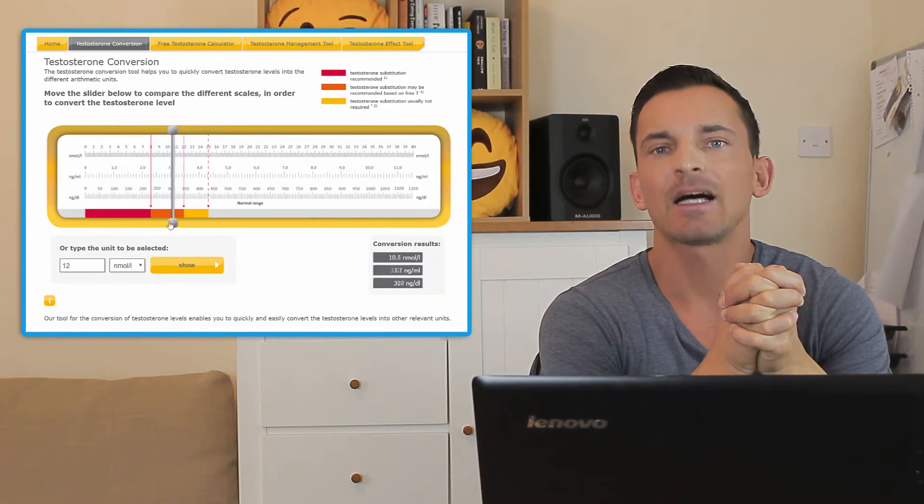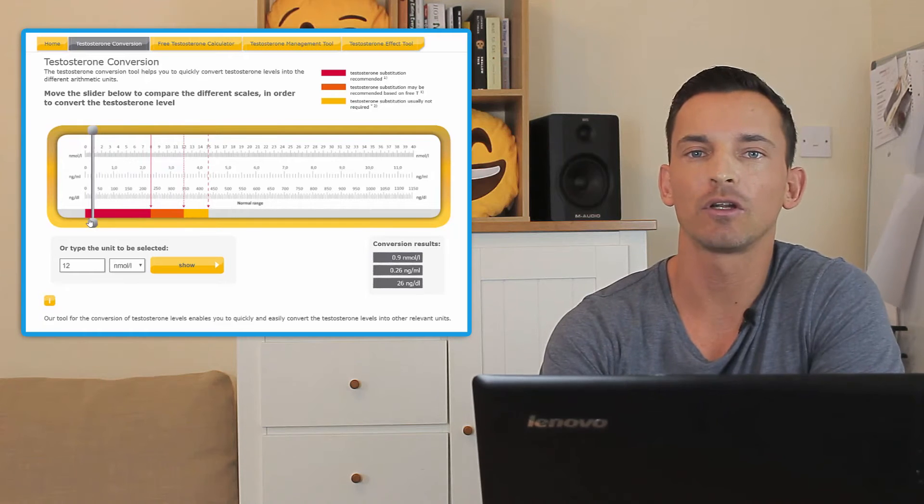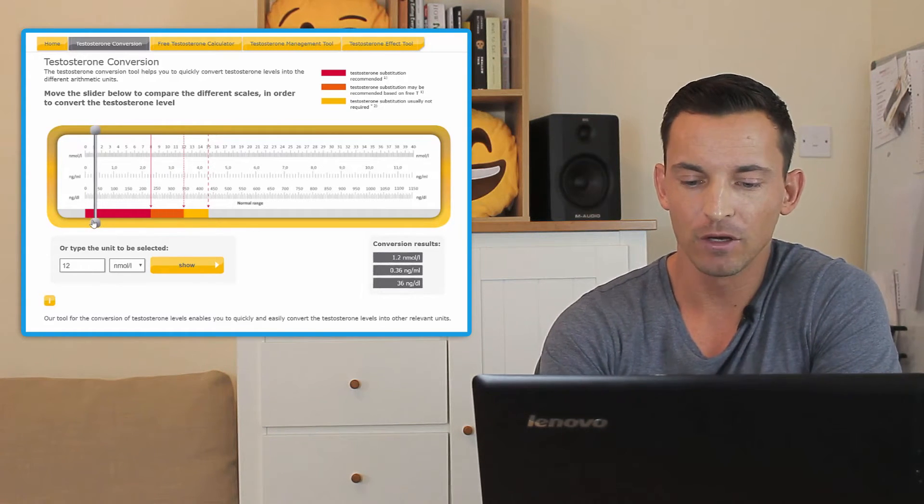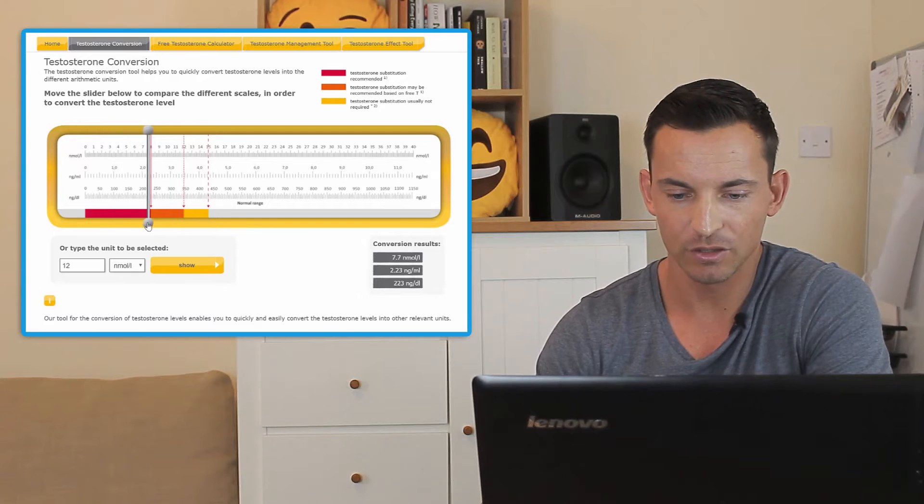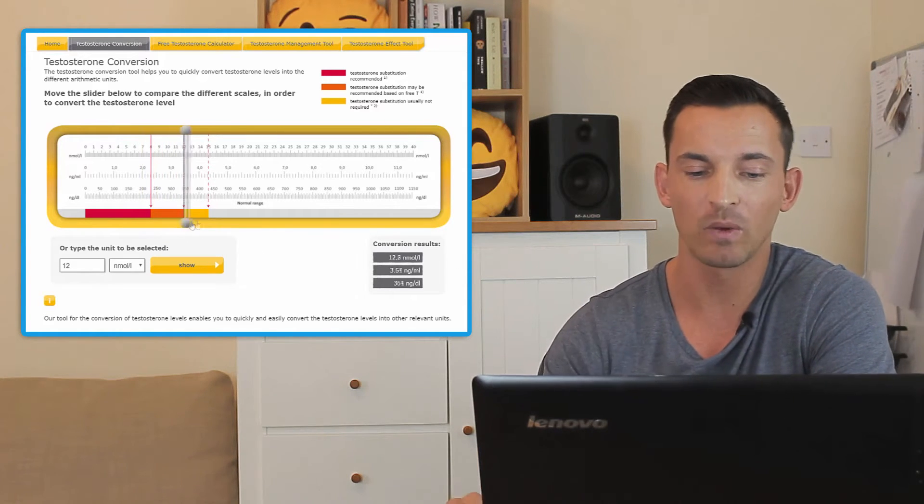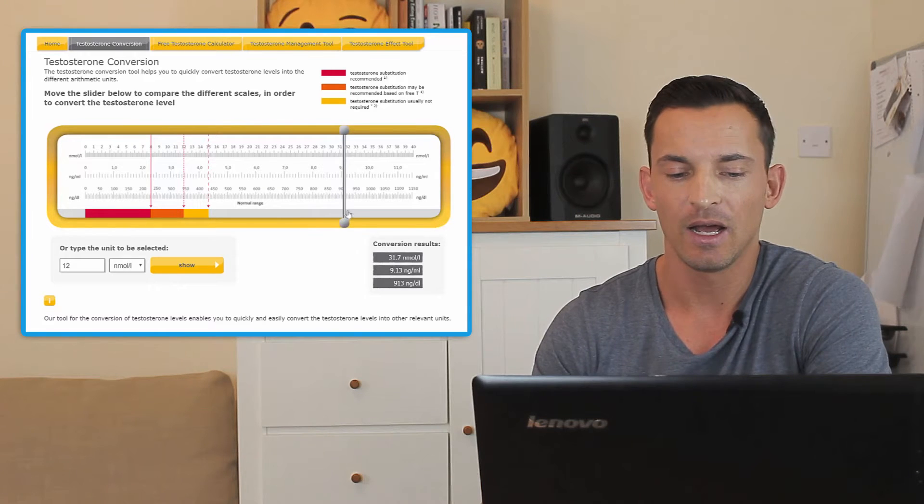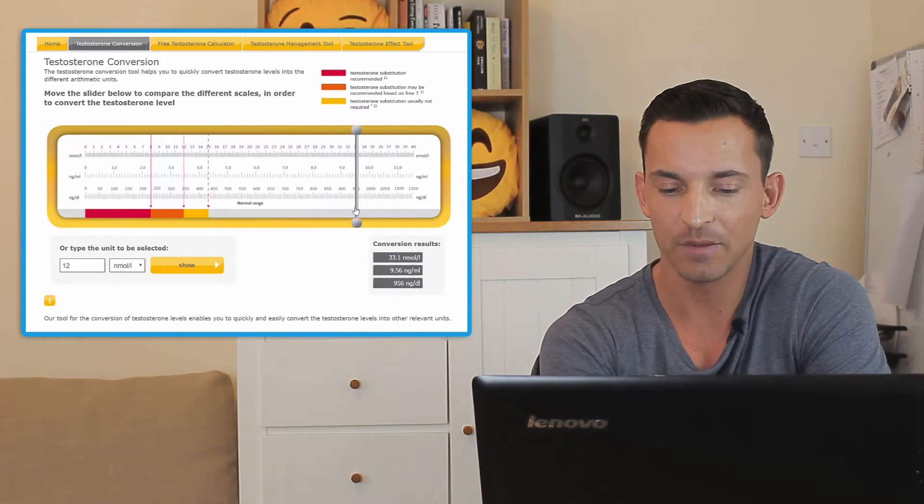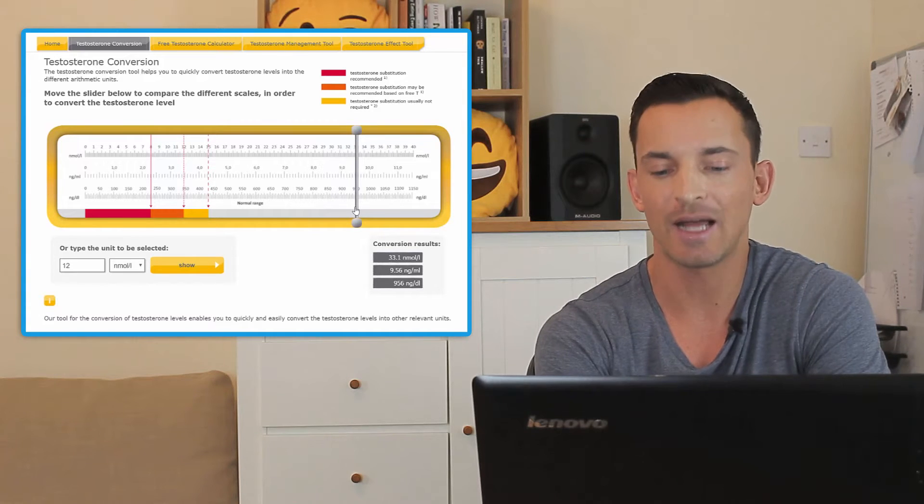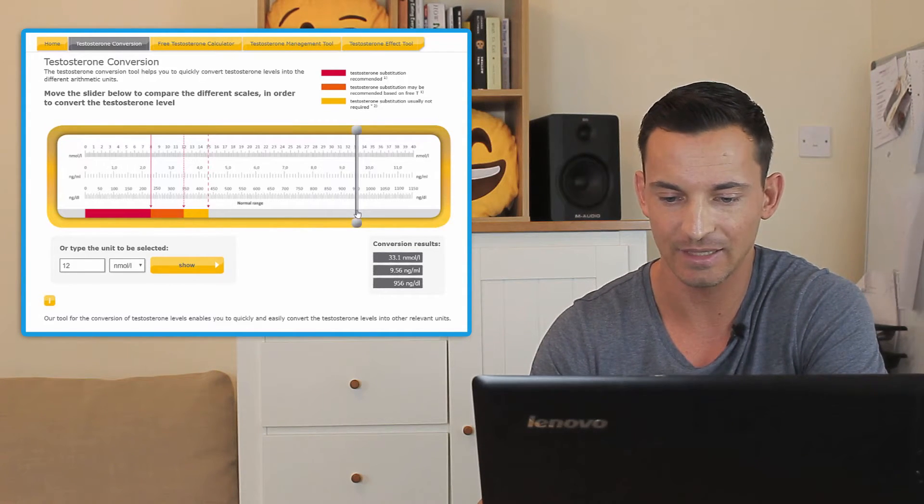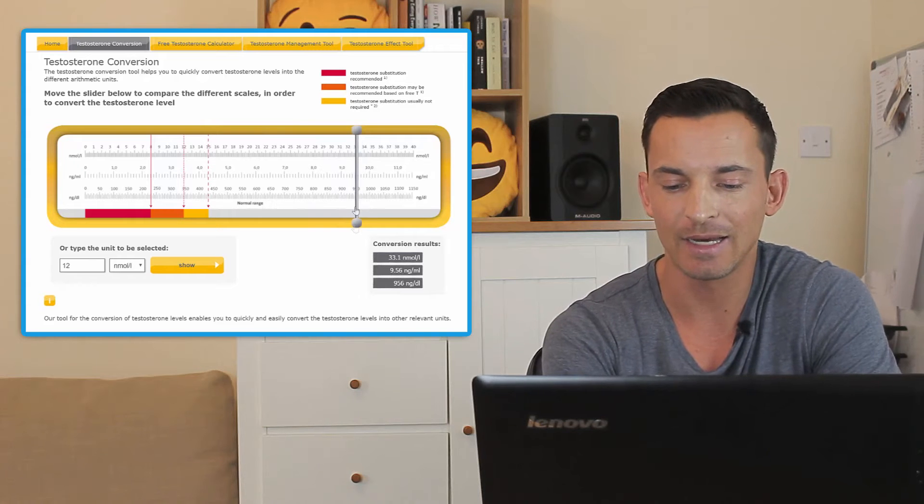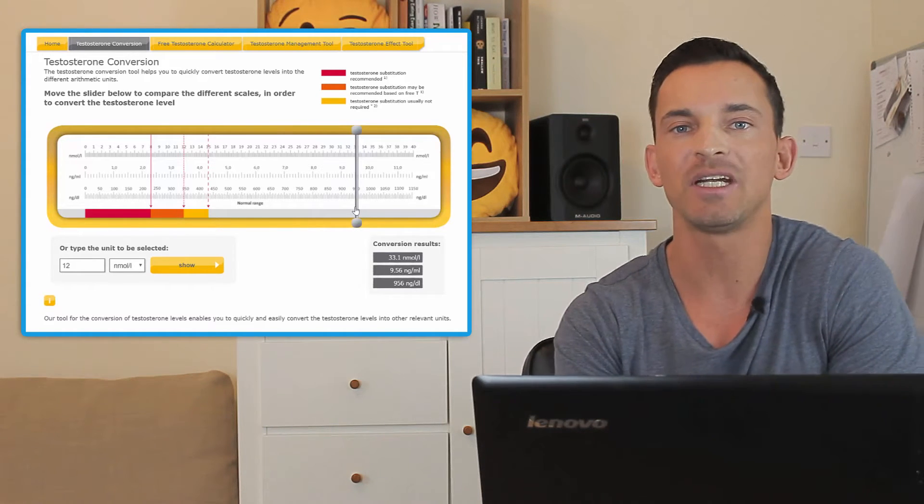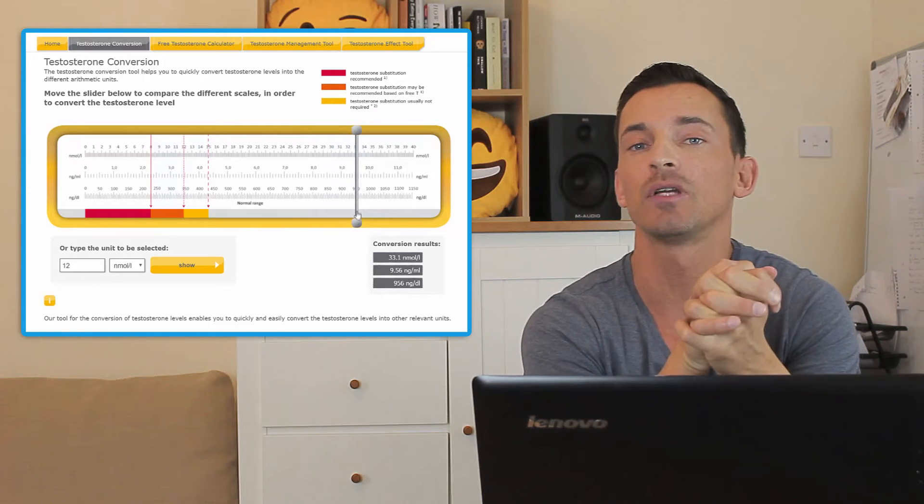What this is, is a little testosterone calculator by Nebido. Basically what it does is it allows you to convert your testosterone level units. So if you look in the bottom right corner, you'll see that it says conversion results, and based on where the slider is, it will give you the converted result. So let's say you get your results from the doctor and it says 12 nmol, and you want to know what that is in nanograms per deciliter or ng/dL, which is probably the most common unit that TRT is measured in.